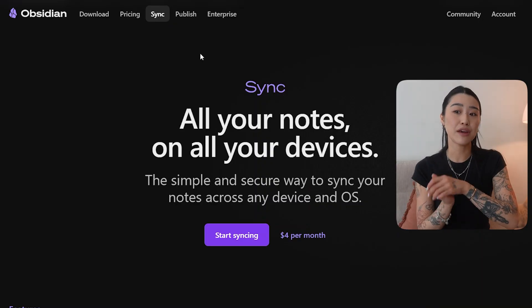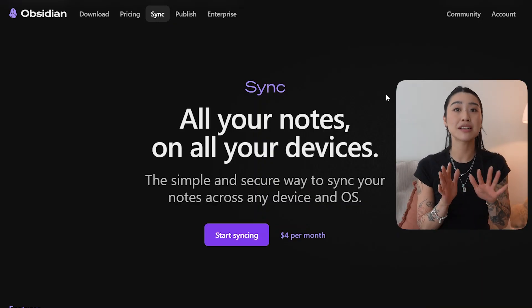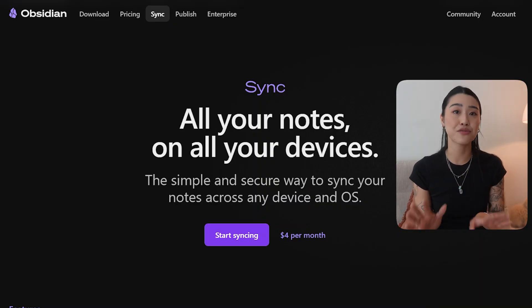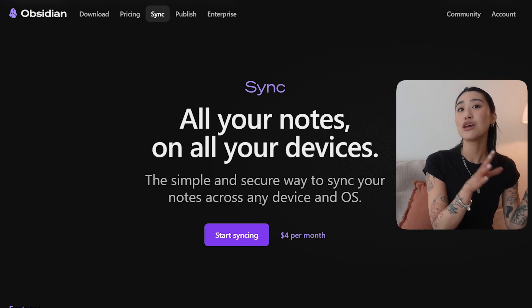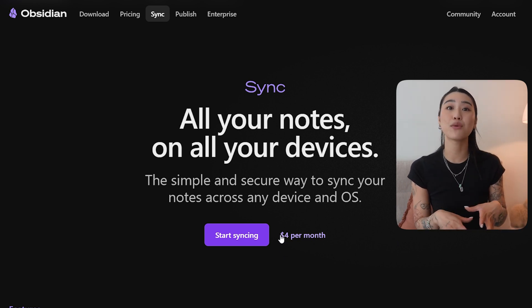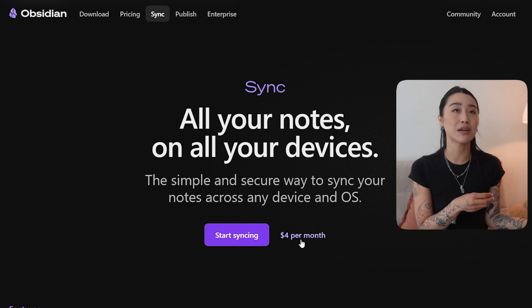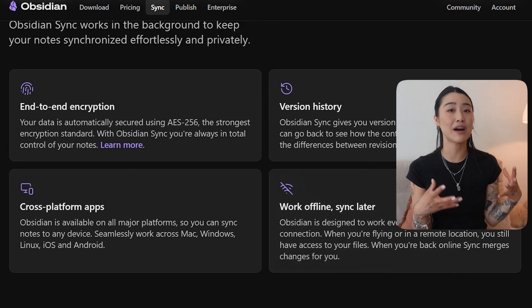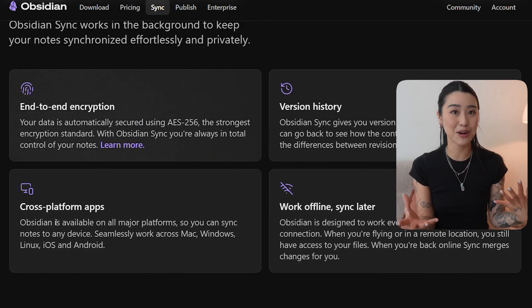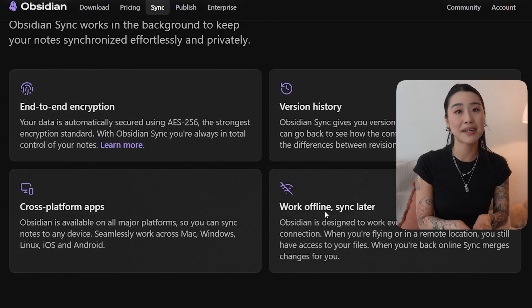I do like Obsidian a lot better with Obsidian Sync, which is the subscription-based syncing function. If you're just using Obsidian on your laptop it is free, but if you want to sync it to your phone and your iPad you will have to pay for Obsidian Sync — a small fee — but I really like that I can now bring my entire digital garden onto all my devices.